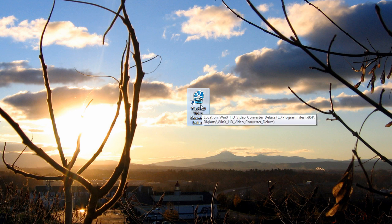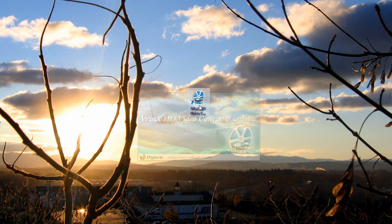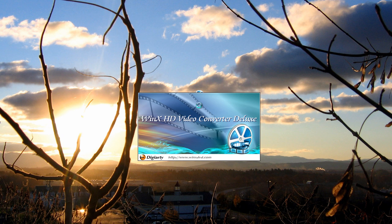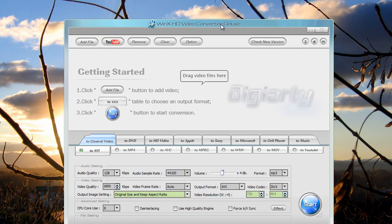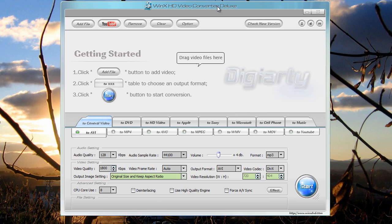So today I'll be reviewing the Windows one. You can see I have it right here on my desktop. Let's go in and open it up. And here it is.